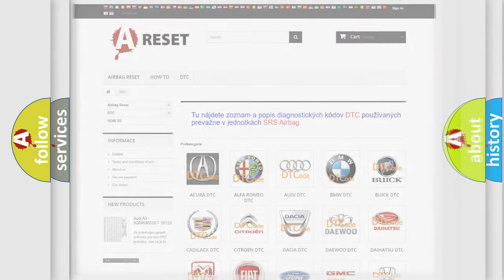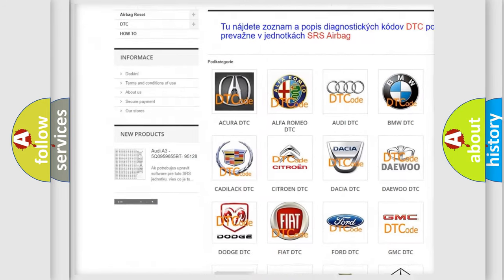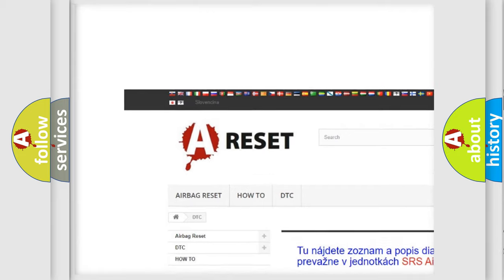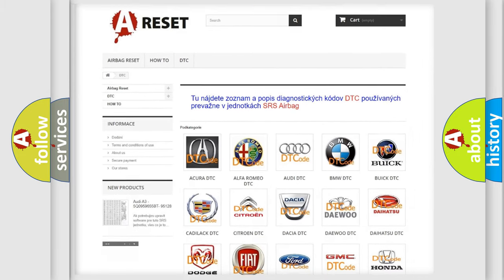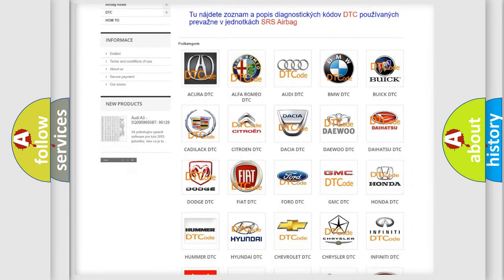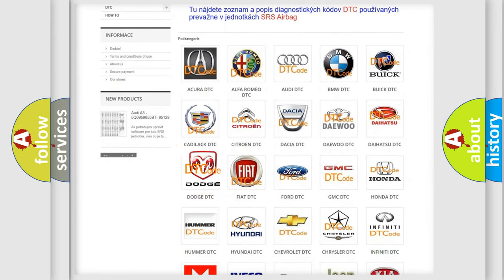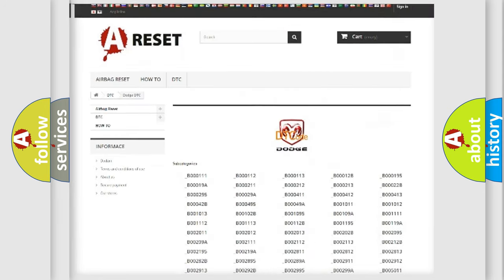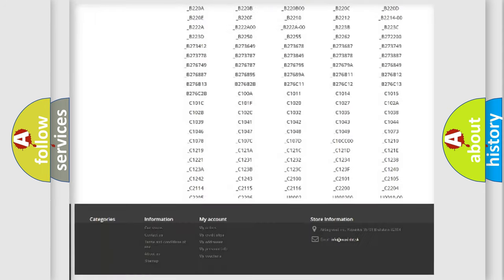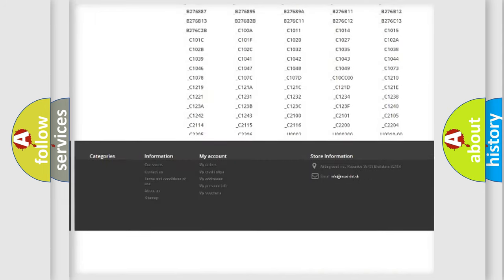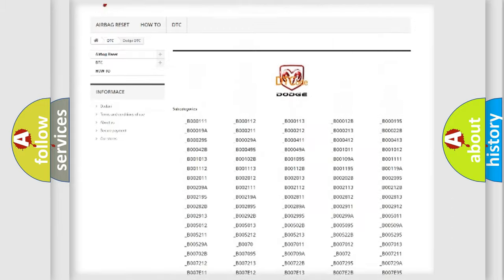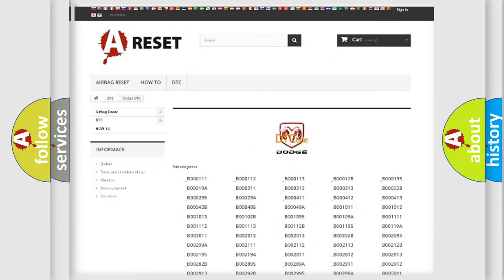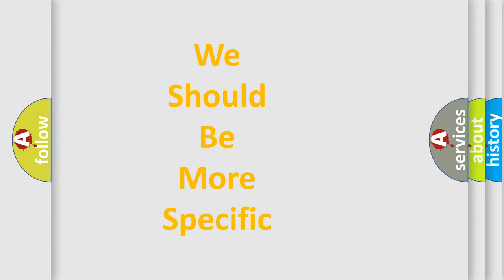Our website airbagreset.sk produces useful videos for you. You do not have to go through the OBD2 protocol anymore to know how to troubleshoot any car breakdown. You will find all the diagnostic codes that can be diagnosed in Dodge vehicles, and many other useful things. The following demonstration will help you look into the world of software for car control units.